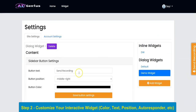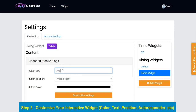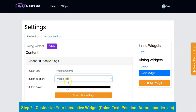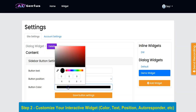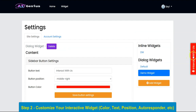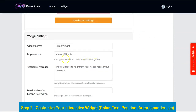You can change the button text to 'Interact with us' or any text that you want. You can select the button position and the button color, then click on the Save button. As you can see, it's changing right here.